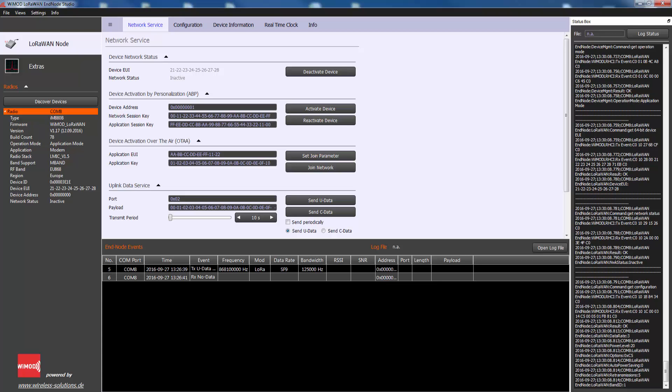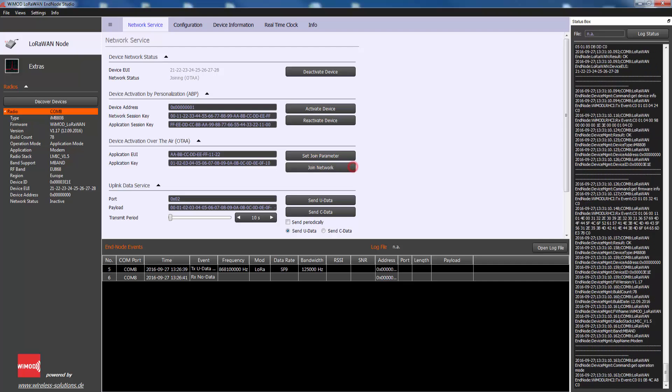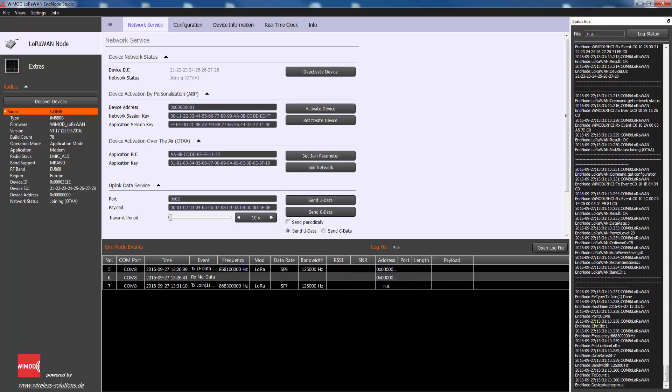Enter the two parameters application EUI and application key. Press set join parameter to write the parameters into the end device. Finally, press join network to start the join procedure and observe the status box and event table.